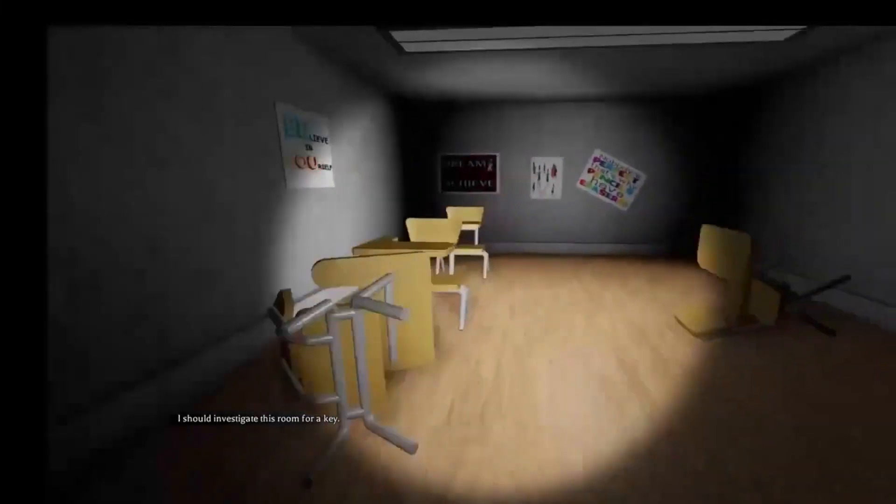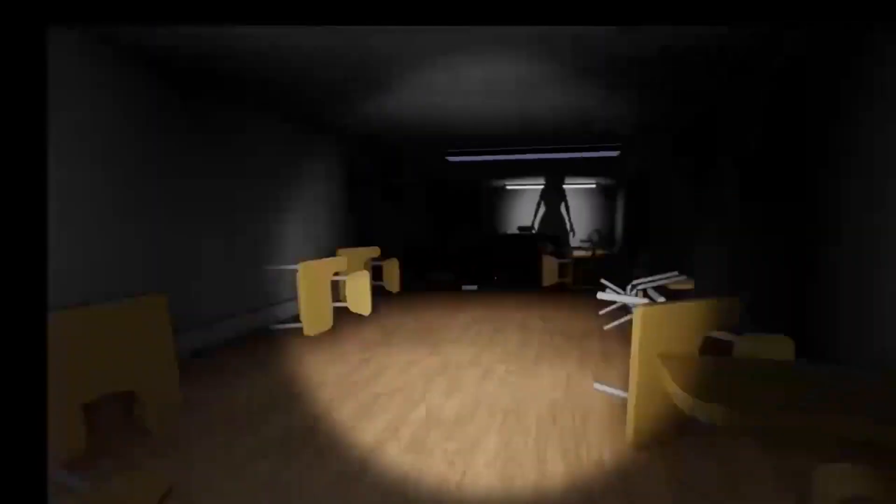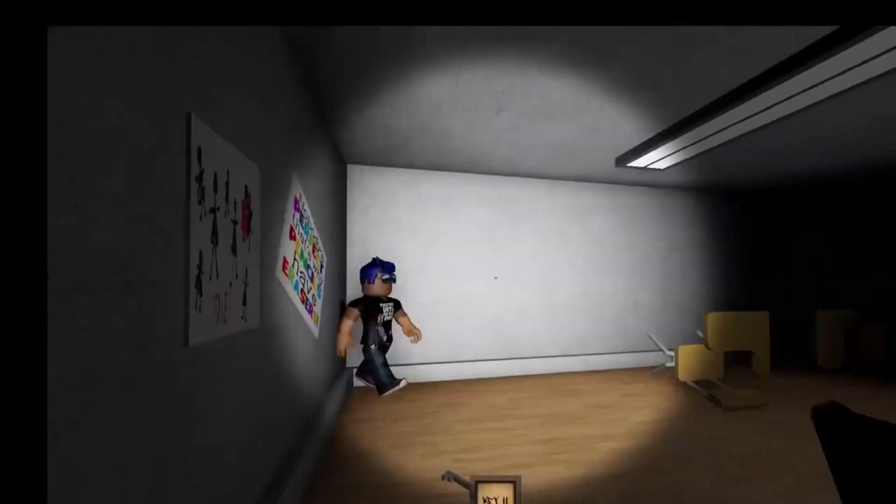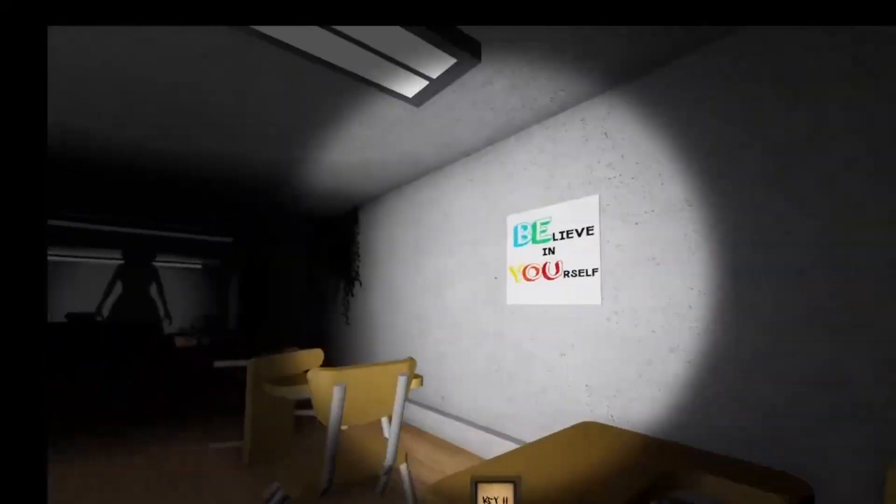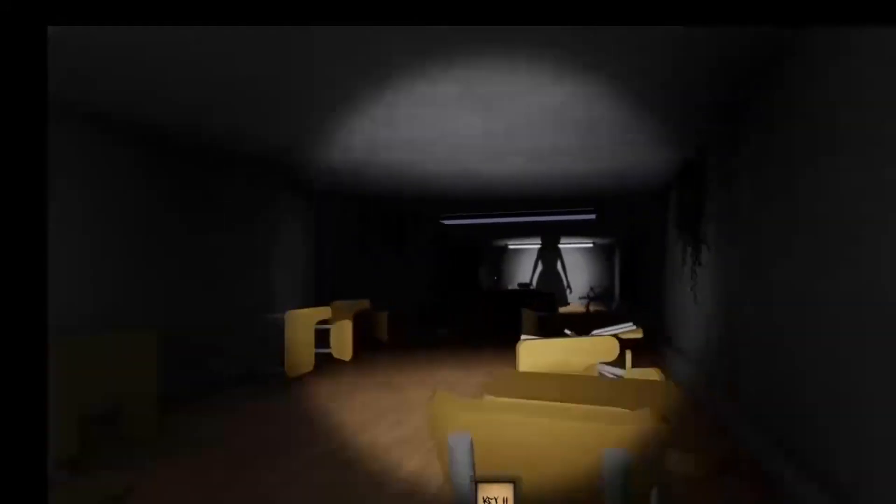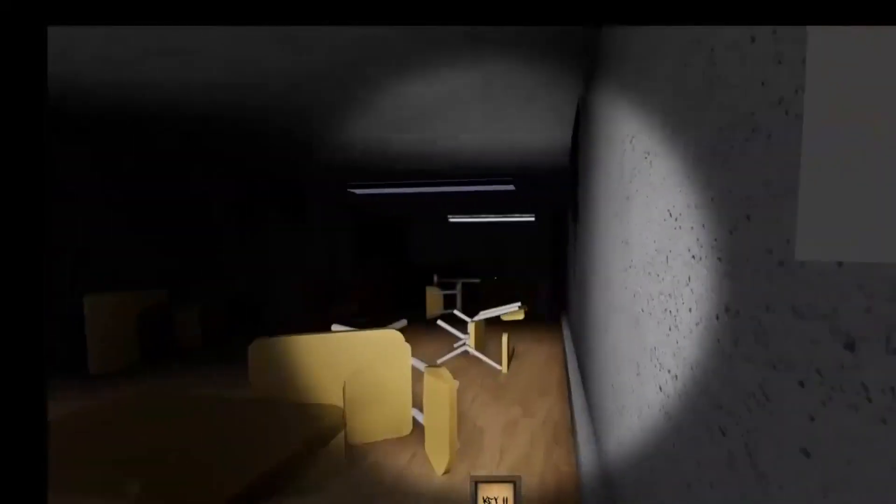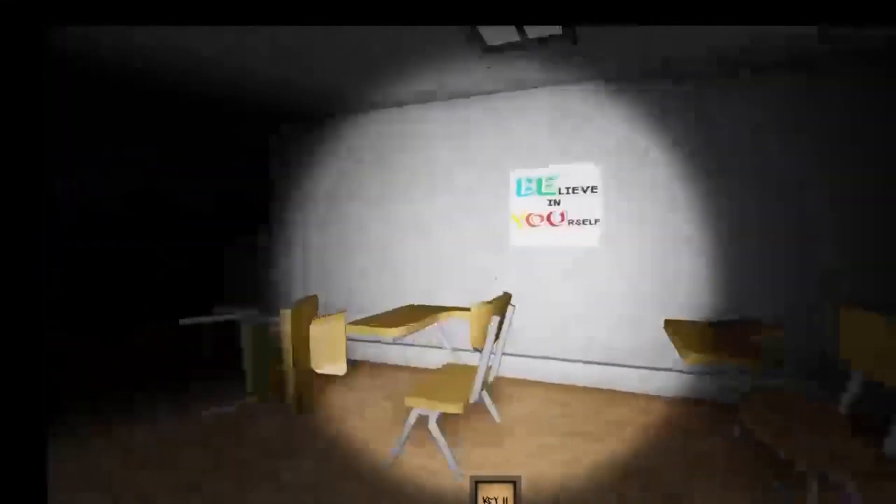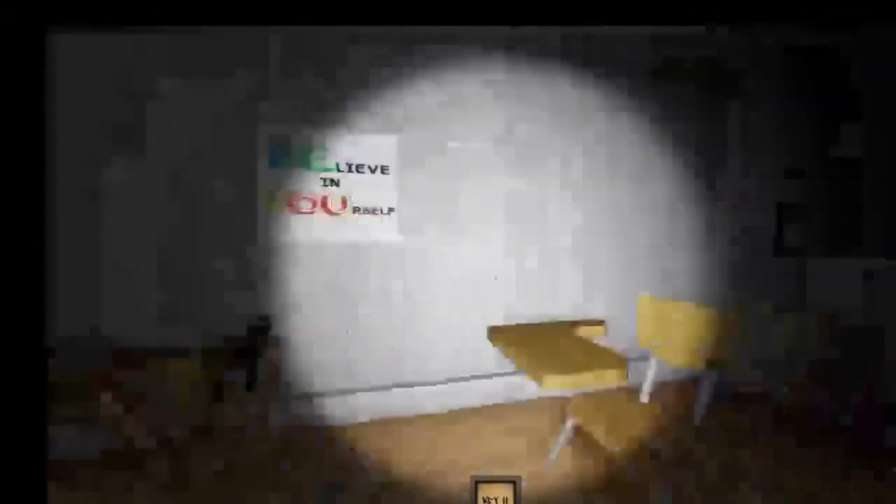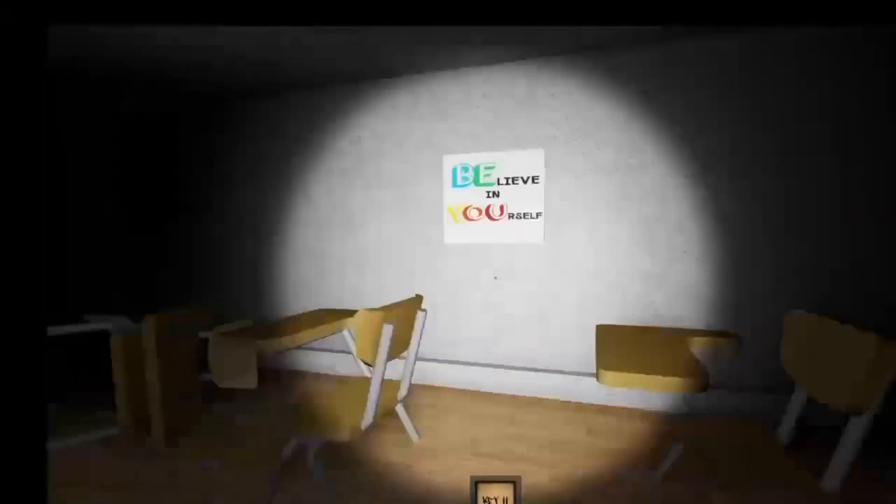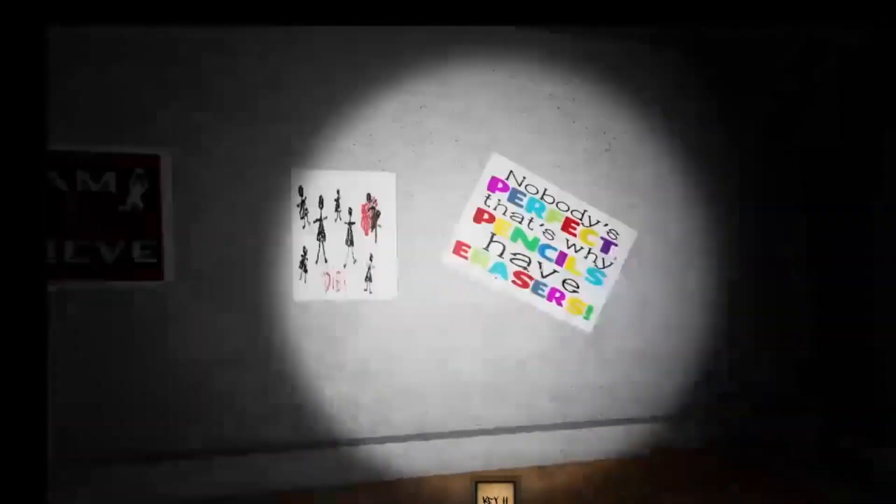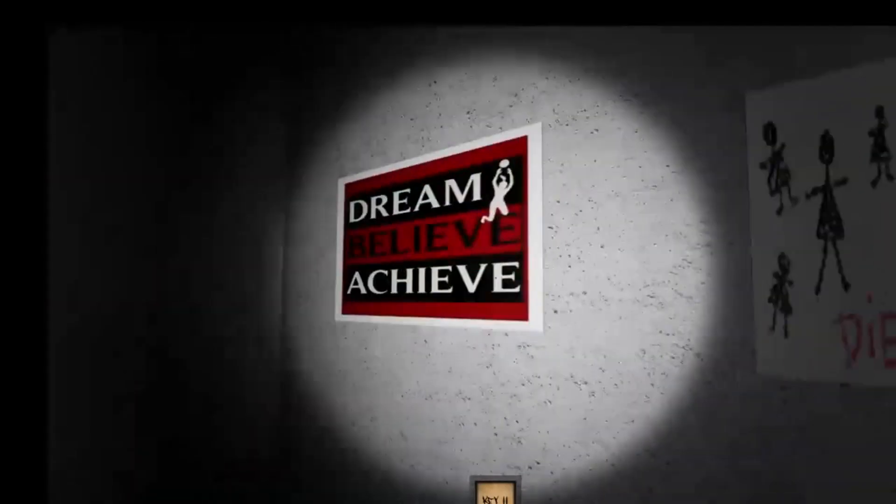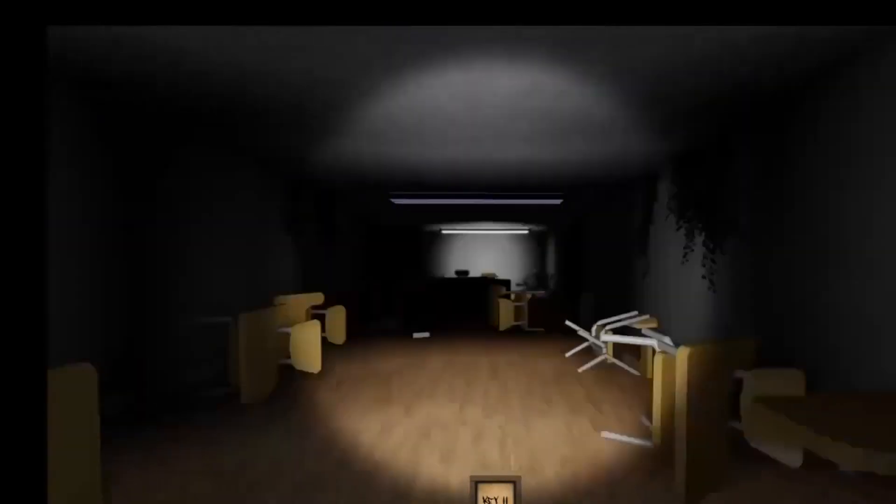I should investigate this room for the key. This does not make any sense. One sign that legit says die and the other one that says believe in yourself. That sounds pretty messed up. Nobody's perfect. That's why pencils have erasers. Dream believe activity.